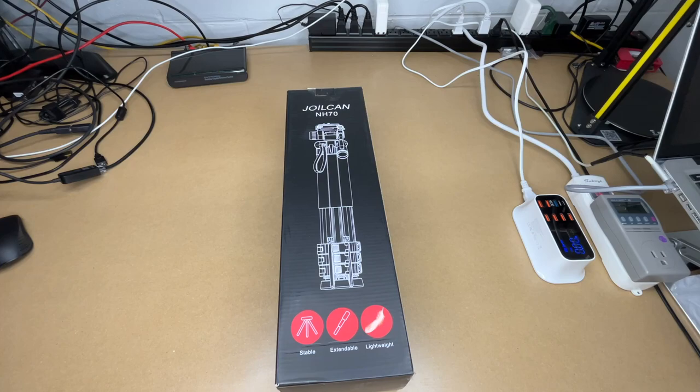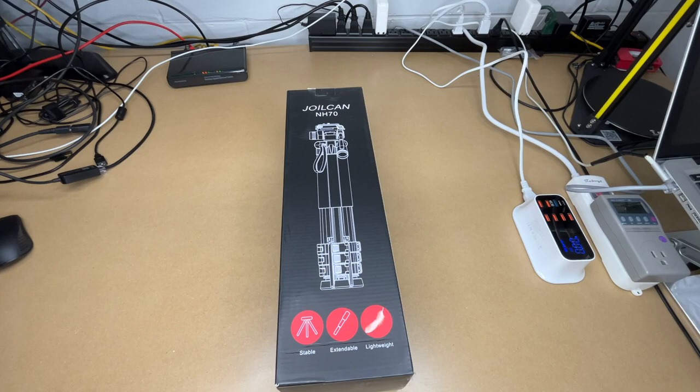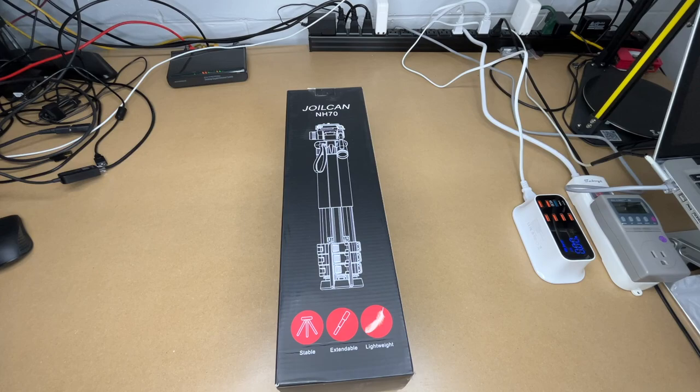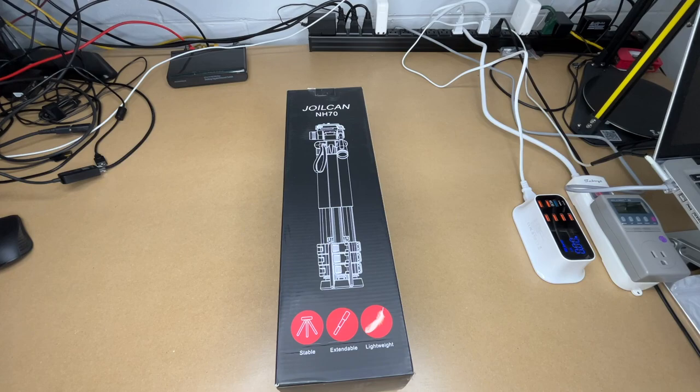Welcome. In this video I'm going to be taking a look at this Joyocan 67 inch tripod. This was provided to me by the distributor, but they're not compensating me for this video and they're not reviewing it before I post it. If you find this video helpful and you want to purchase one of these, I'll put a link in the description on Amazon. If you use that link it helps me out a little bit and doesn't cost you anything extra.